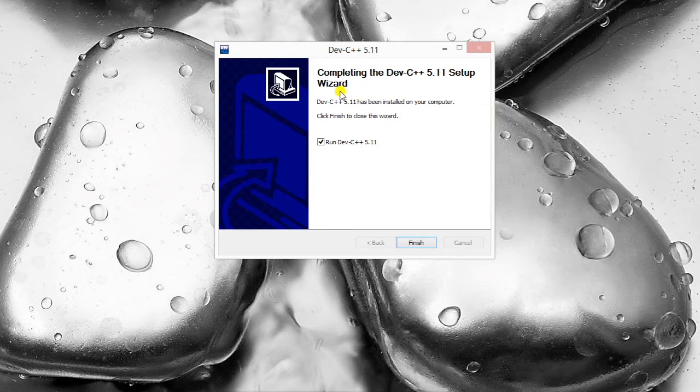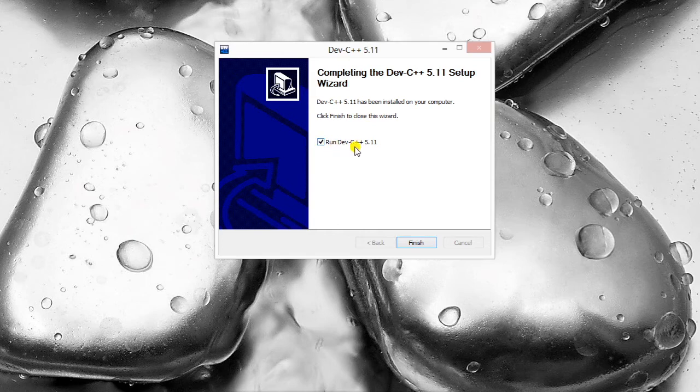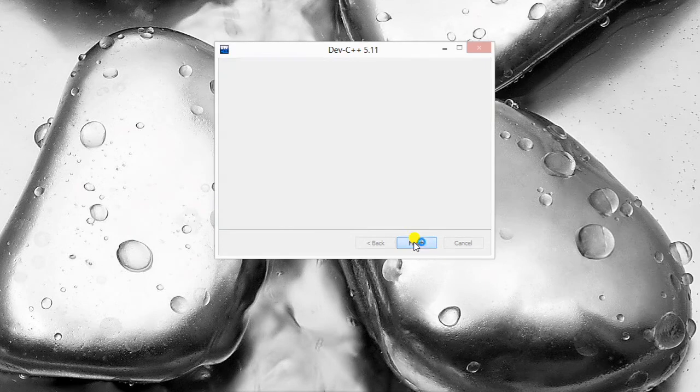Now files are copied and the installation is completed. Now you can click 'Run Dev C++ 5.11' and click on finish.